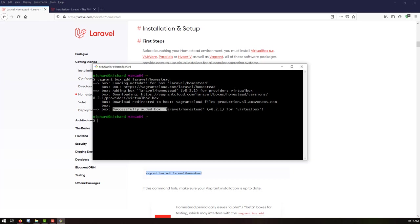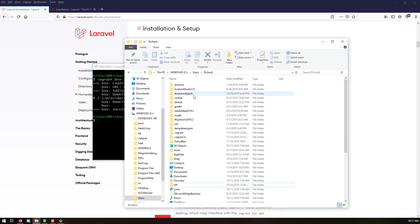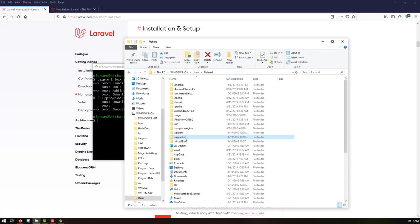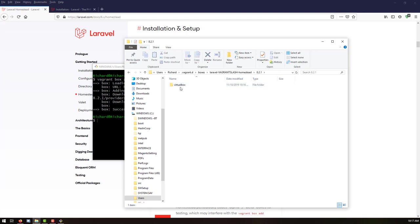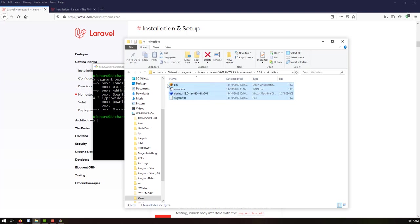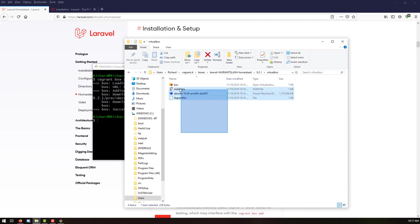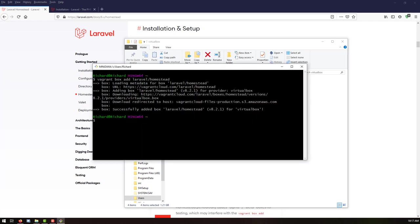The Homestead Box has been successfully added. We can find it by going to our directory — C drive, Users, username — and inside the dot Vagrant.d folder. Inside that, go to boxes and you can see the Laravel Vagrant entry with the version code, VirtualBox provider, and this is a virtual machine running Ubuntu 18.04 AMD64.